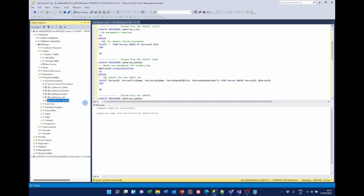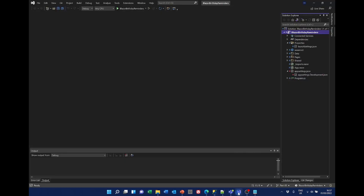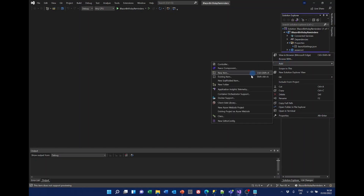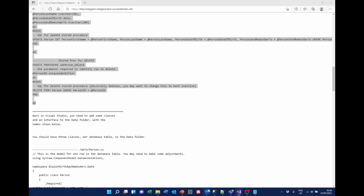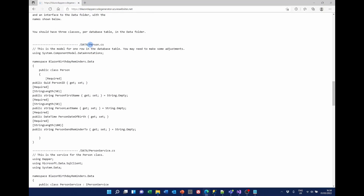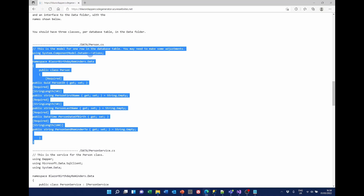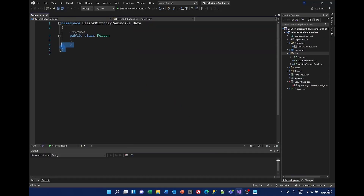So now we need to turn our attention to the C# code. In the data folder, we need to create a class with the name of the table. I right-click, Add, Class — and the table is called Person — so I add a class called Person.cs. I then go back to the website and copy the code for Person.cs. Be careful to make sure that you copy the using System.ComponentModel.Annotations. I'm going to replace everything in here.